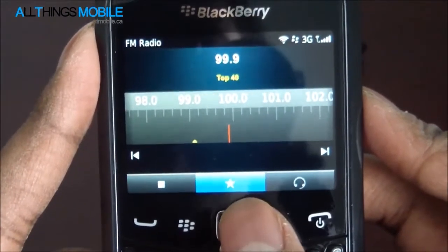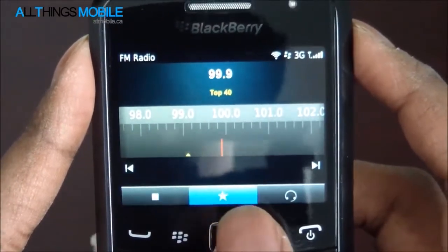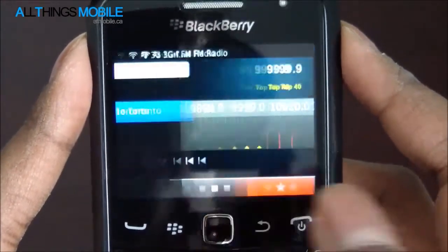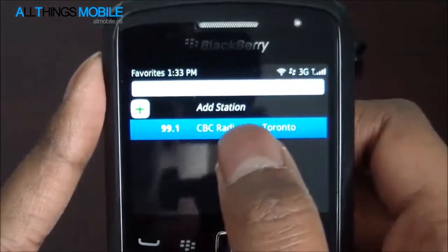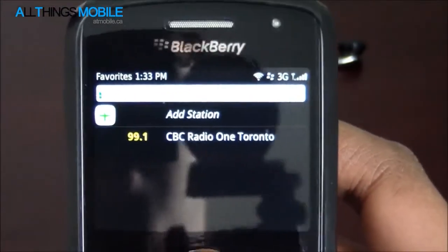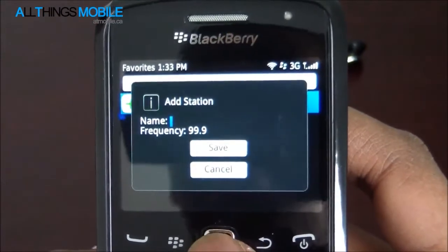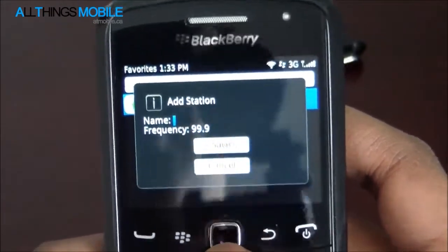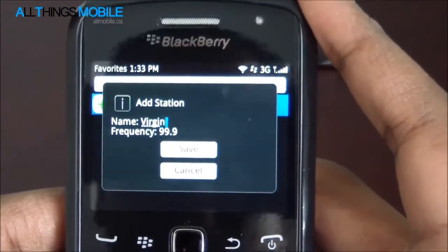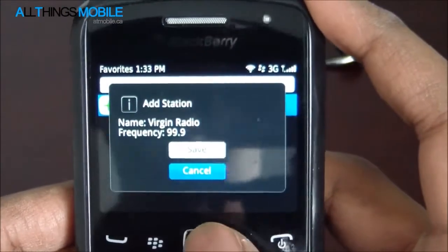Another feature is you can favorite radio stations. If I go to the star down here, this is the favorites. You can see I've got one radio station already under my favorites, which I labeled CBC Radio 1, Toronto. It's really easy to add stations — you can add the name and the frequency, which is the radio channel. So 99.9, we will label this Virgin Radio, and save.